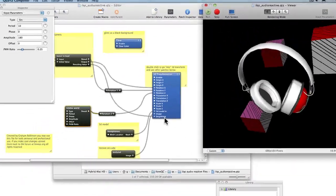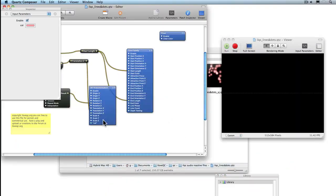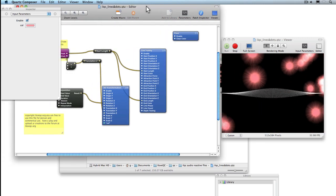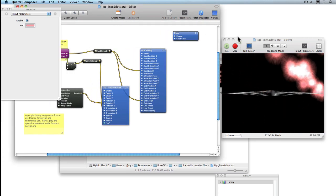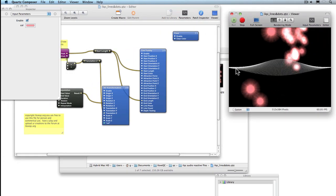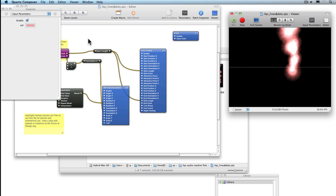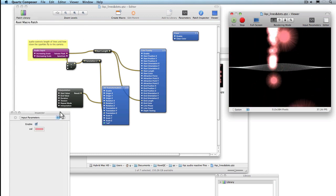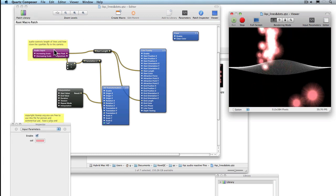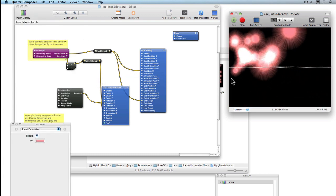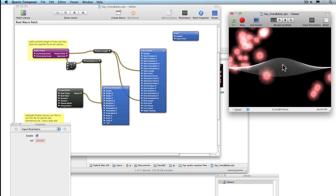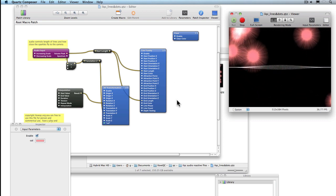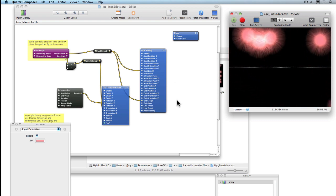Let's have a look at the other file. In this file we have a line family and a particle system. As you can see the audio input is controlling how long the lines are and the positioning of the particles in 3D space.